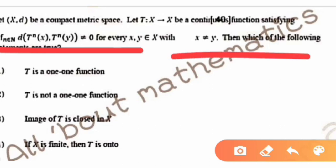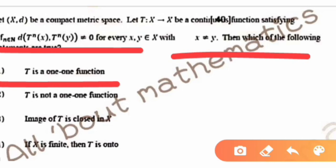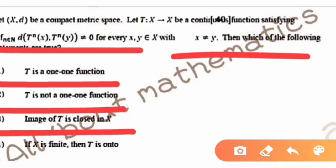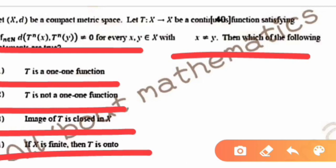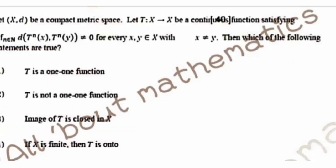Which of the following statements are true? The first statement says T is a one-one function. The second statement says T is not a one-one function. The third statement says the image of T is closed in X. The last statement says if X is finite then T is onto.